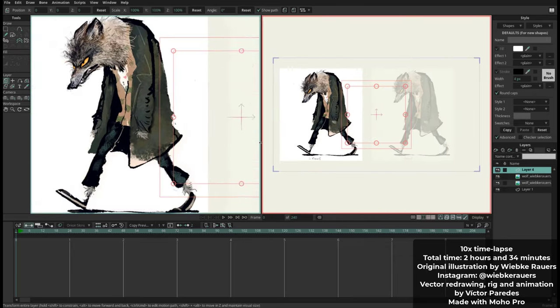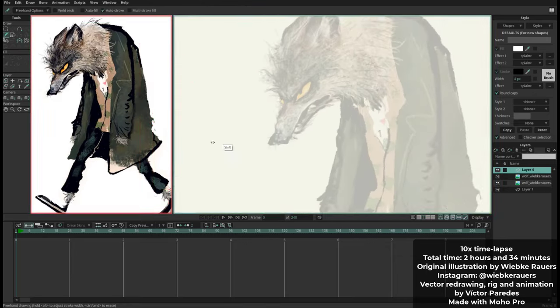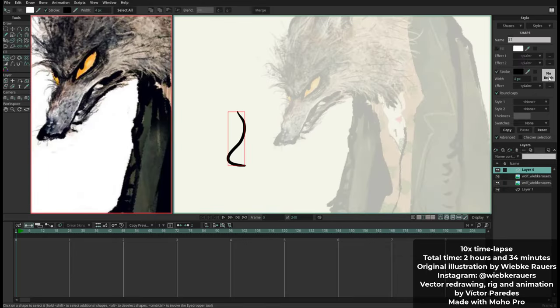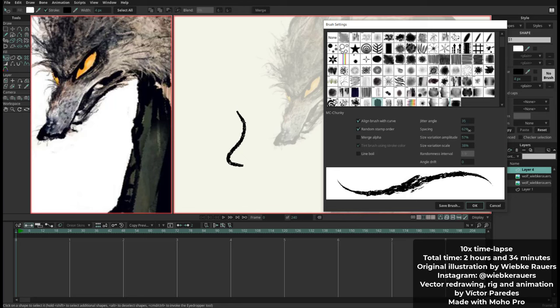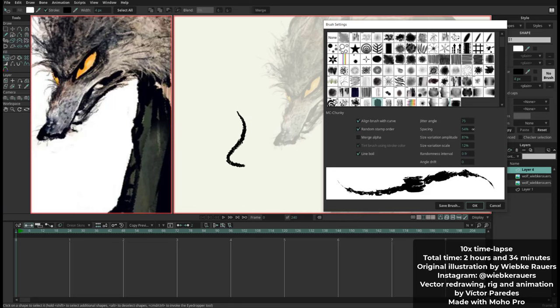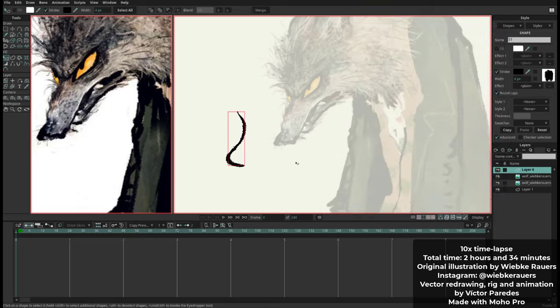Hello, I am Victor Paredes. I created this animation based on the illustration from Vibke and you can check her Instagram account here.